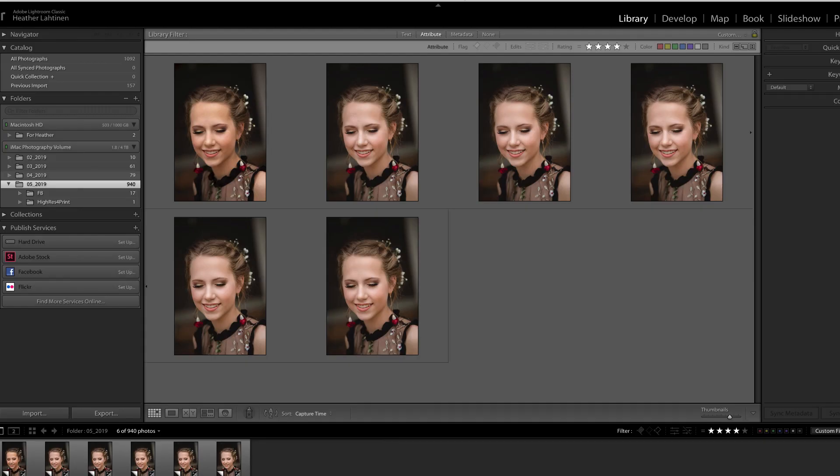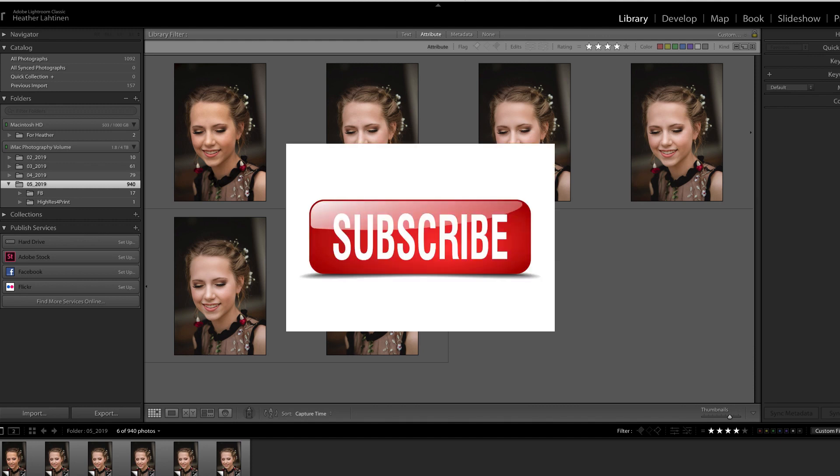And hey, listen, if you're enjoying these videos that are free, please subscribe, leave a comment, and share with your photographer friends. It helps us to produce more videos.